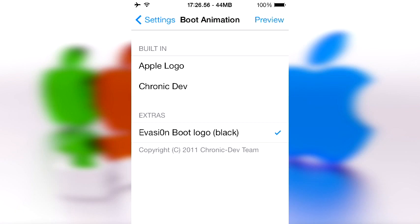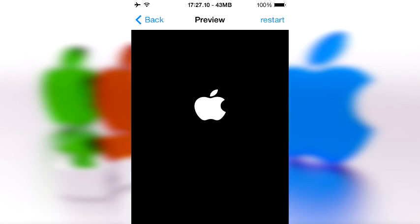This is called Boot Animation and it basically allows you to change your boot logo. So whenever you turn off your device and turn it back on, this is the thing that is going to show up. Right now I have this Evasi0n boot logo pack installed and basically this is what it looks like.